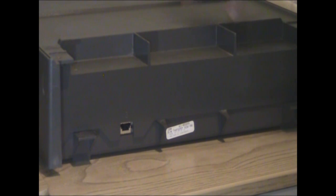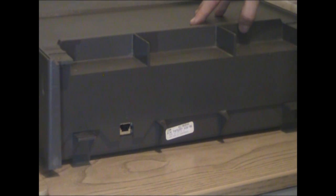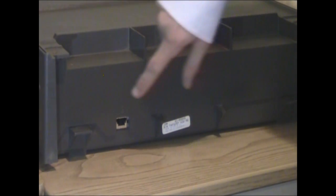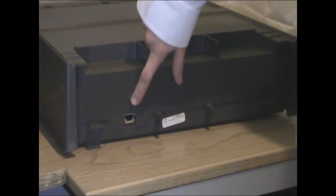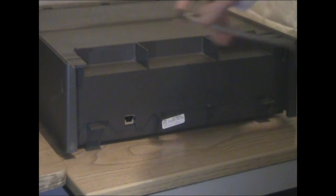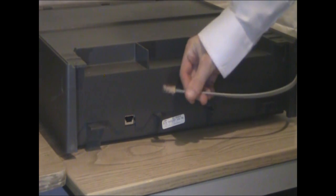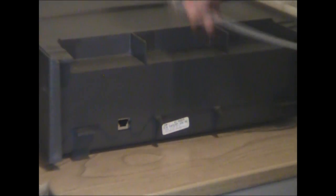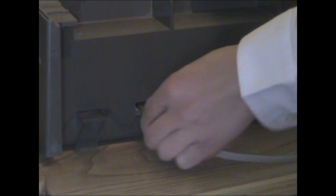As you can see on the back of your cash drawer, there is a port to plug in your cable that goes from the cash drawer to the printer. And it's as simple as that.